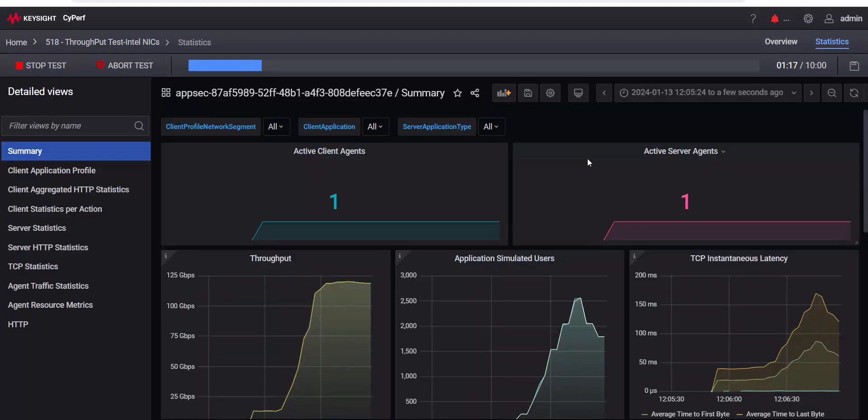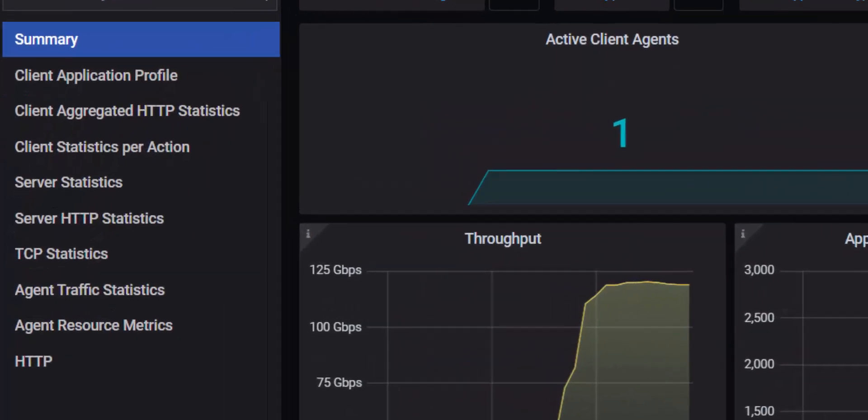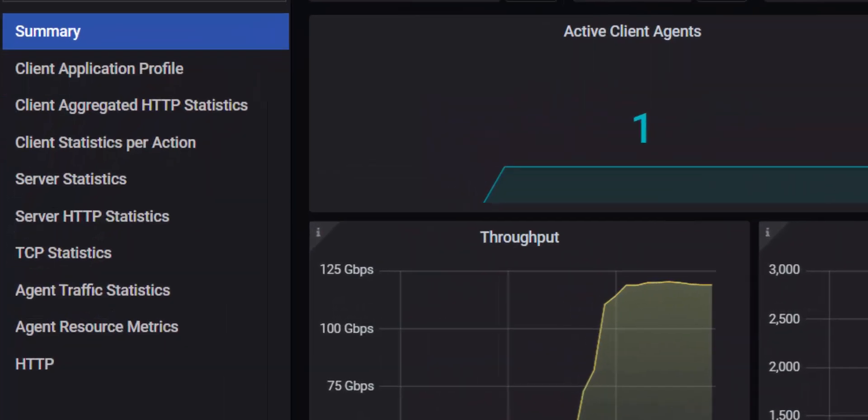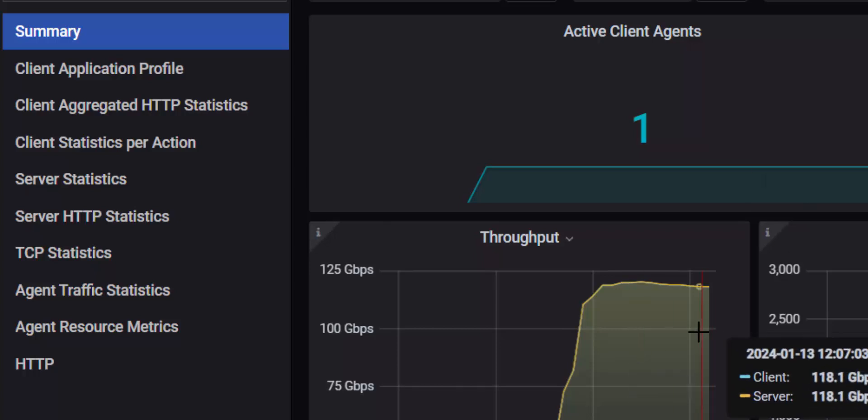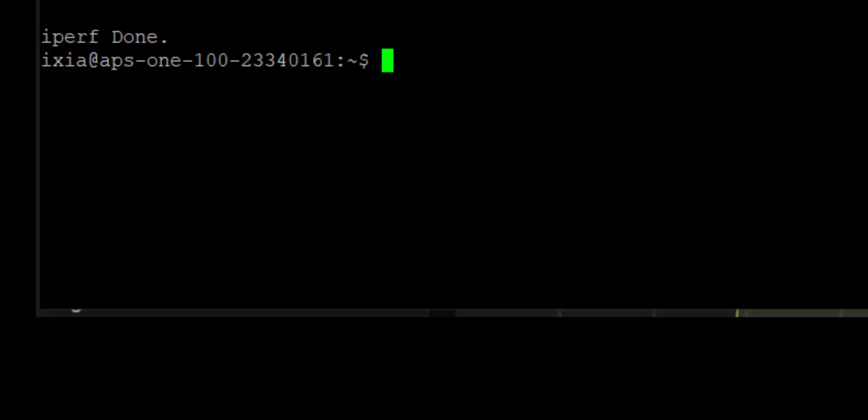So if you remember, we started with five and a half Gbps and a driver upgrade immediately gave me unidirectionally 80 gigs and bi-directionally, I can get 125 Gbps of traffic. So it's amazing how much performance a driver change can do.